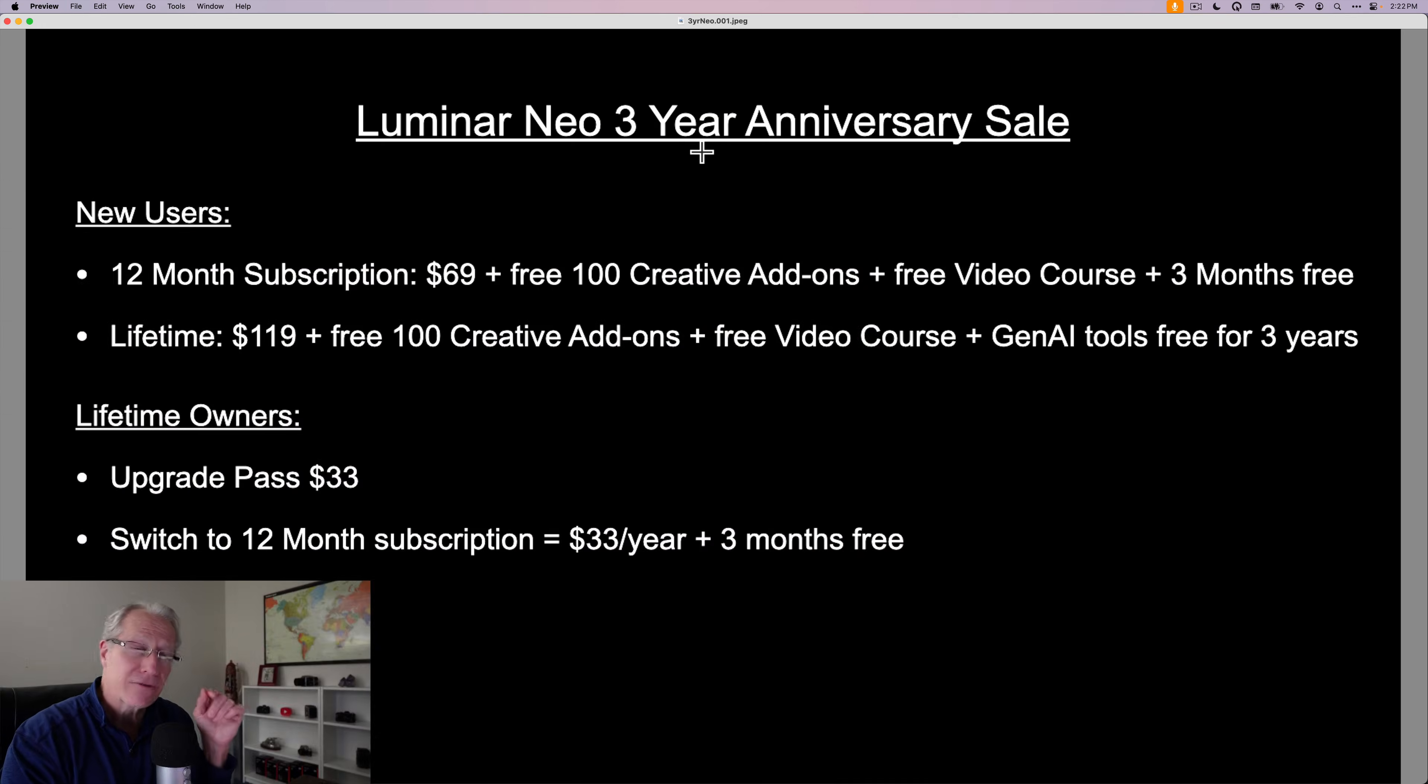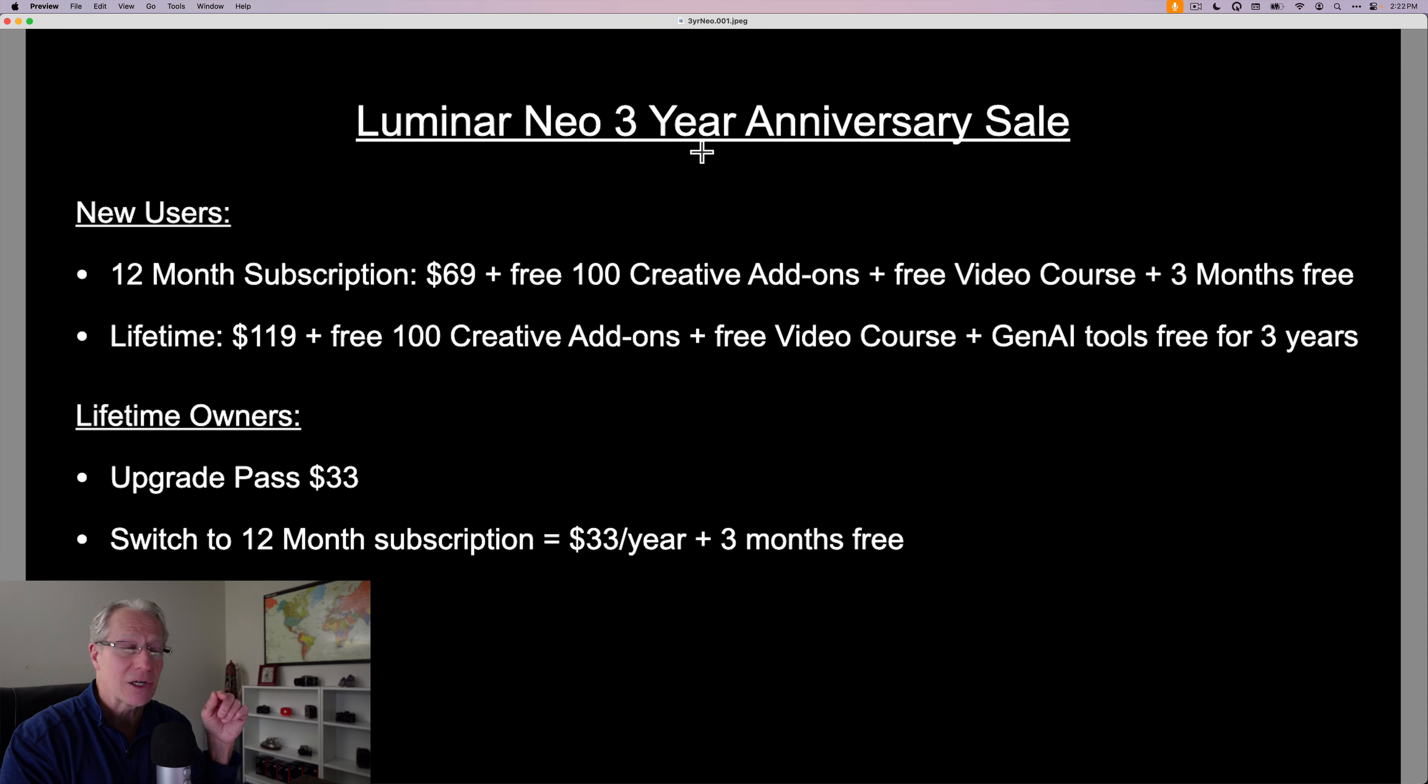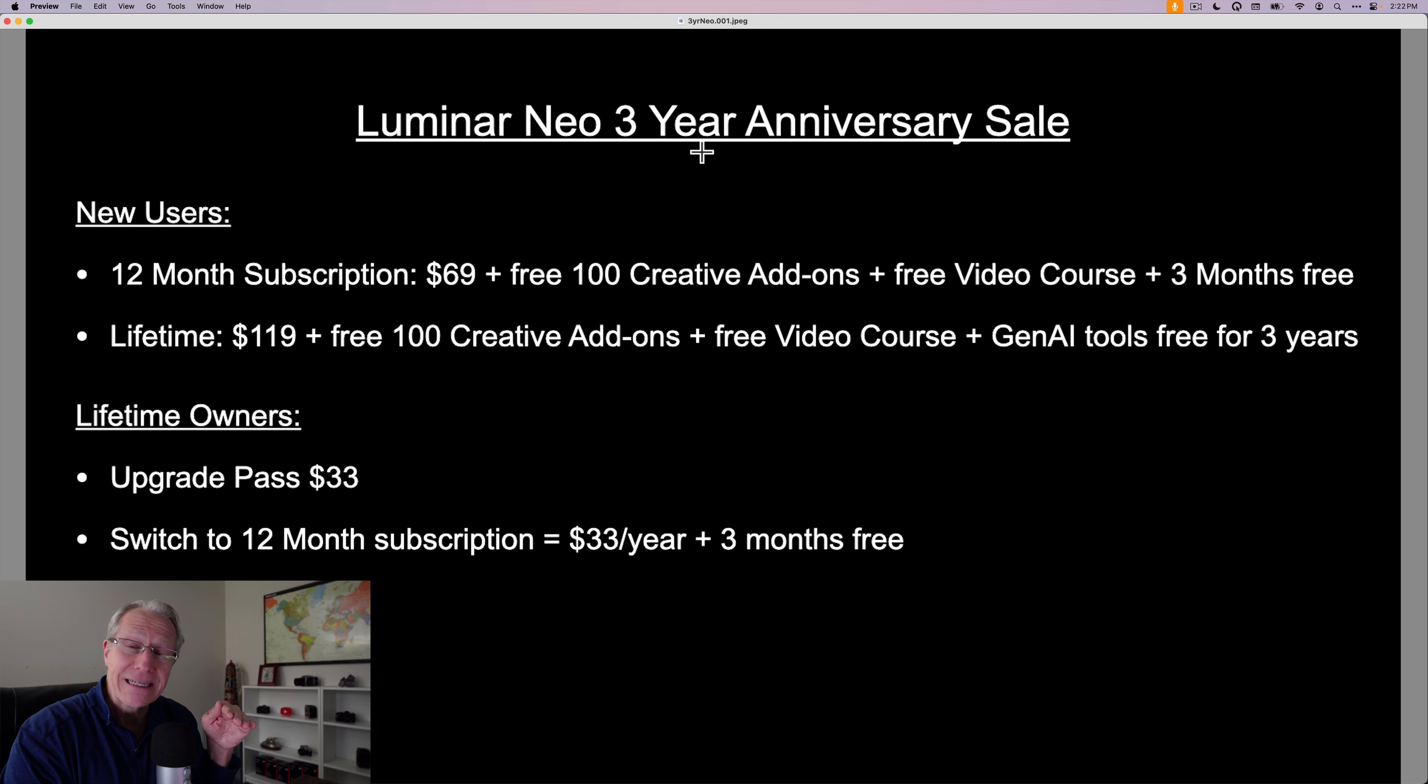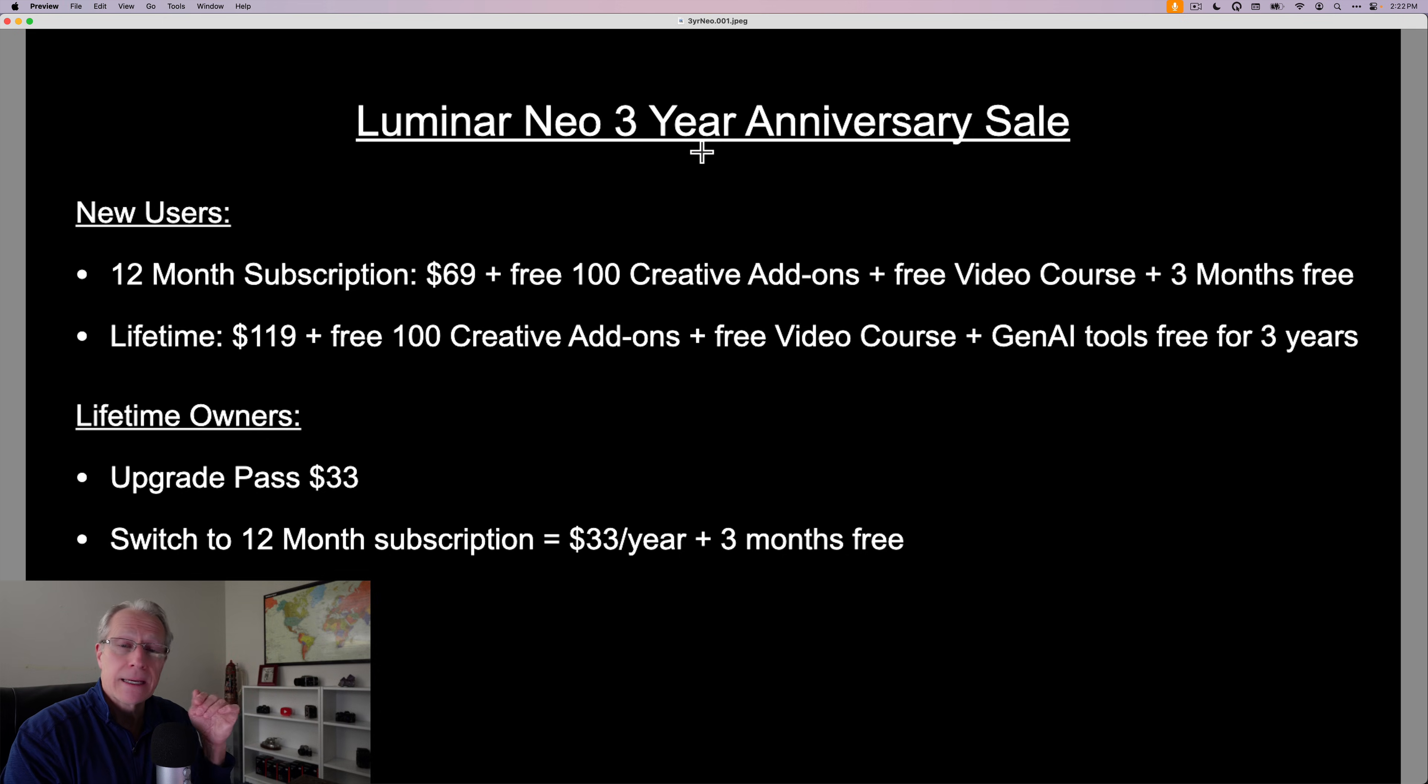First, check out the three year anniversary sale, whether you're a new user or a current lifetime license owner, there are different deals here. The bottom line is you can save money and you get a bunch of free stuff and you get an amazing app that I can teach you how to use because I've got 200 plus videos here on YouTube doing just that.